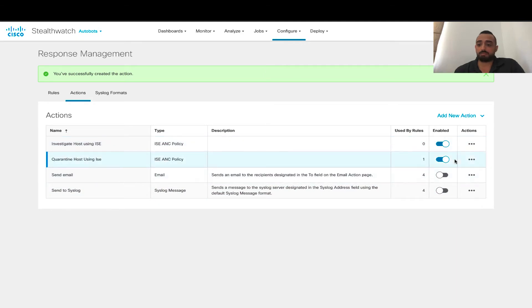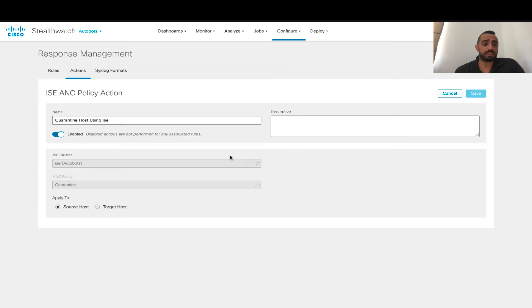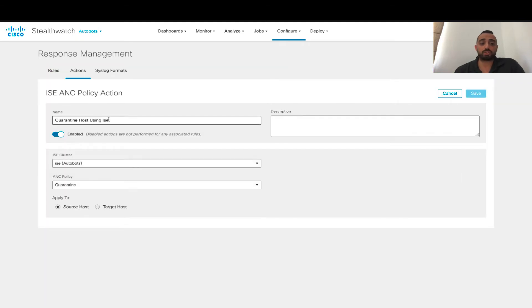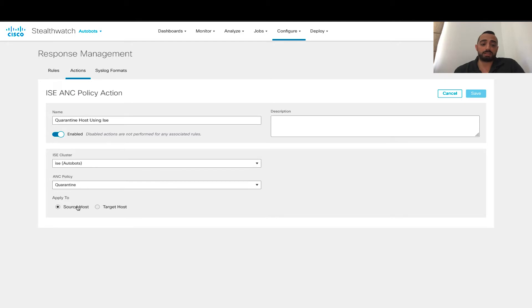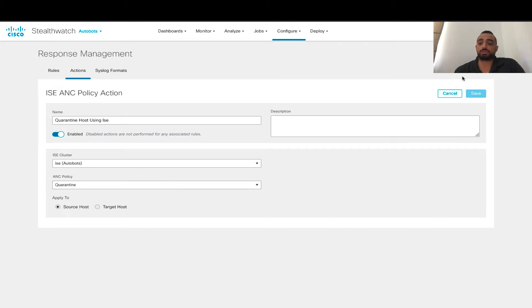To look at the quarantine policy, it's the same logic. It's called quarantine host using ISE. ISE policy quarantine — that's exactly what we have in that policy, and you can specify source or target.